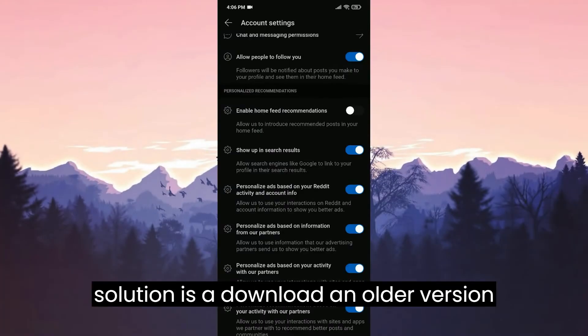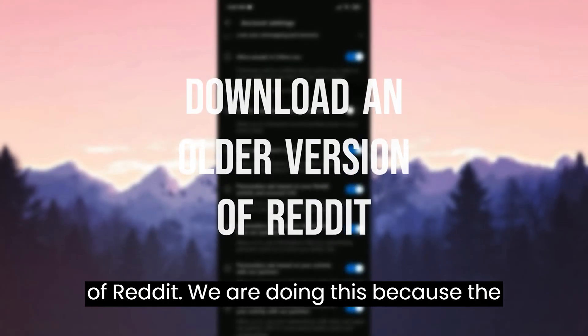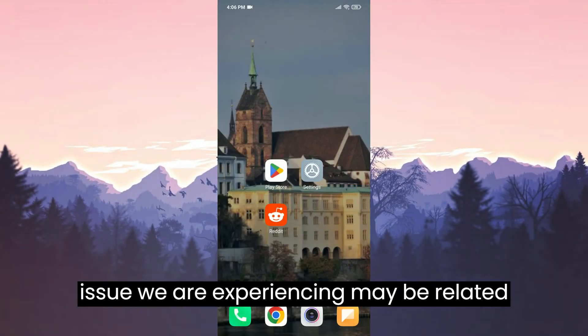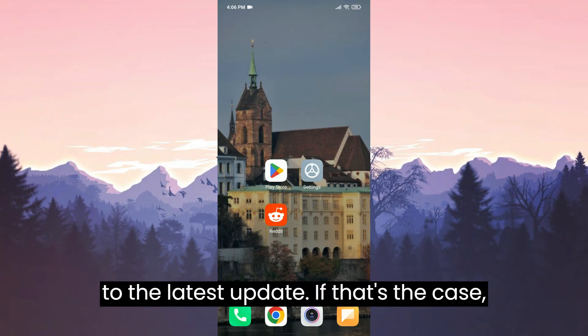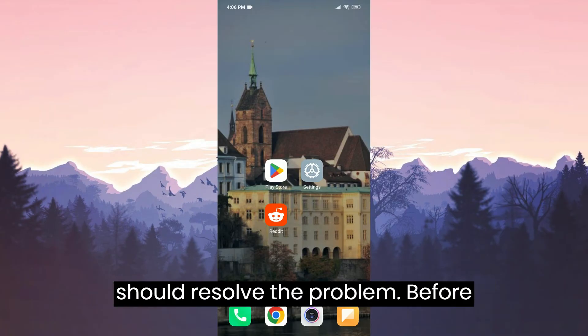The second solution is to download an older version of Reddit. We are doing this because the issue we are experiencing may be related to the latest update. If that's the case, downloading an older version of Reddit should resolve the problem.